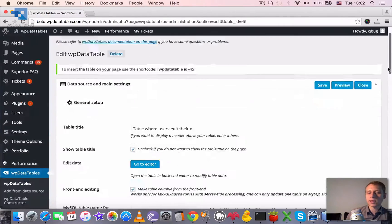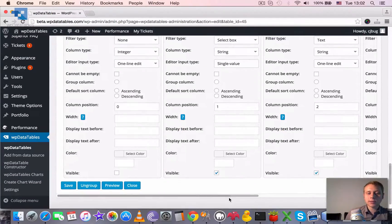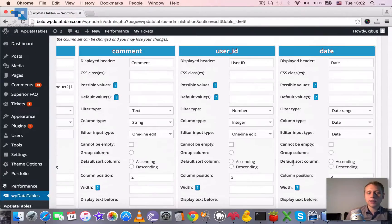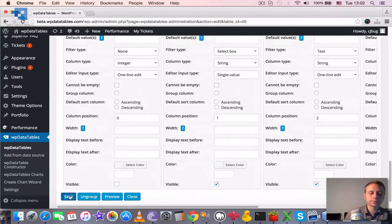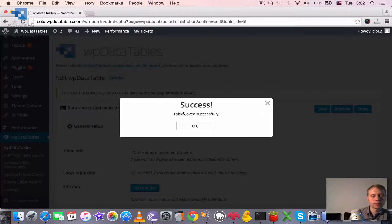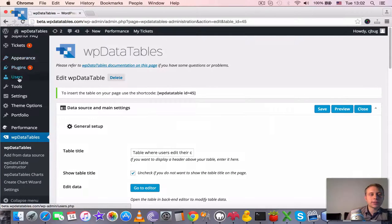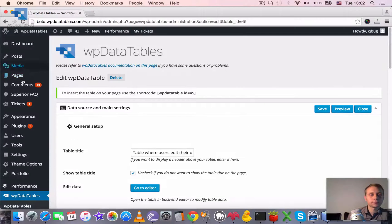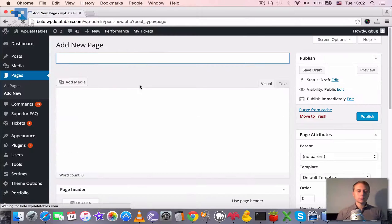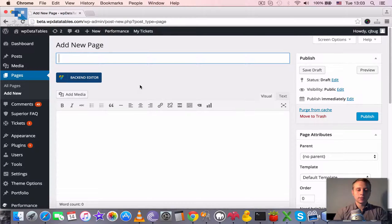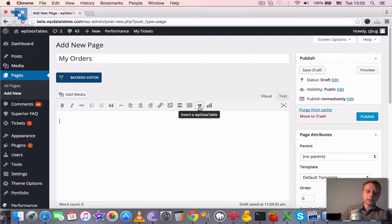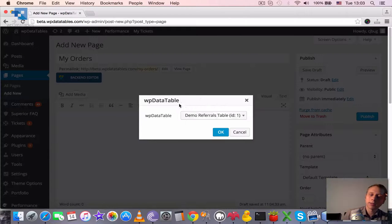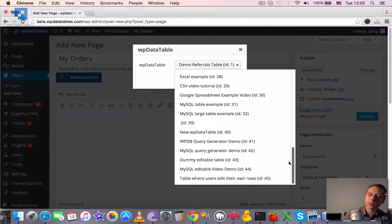So the table saved. And I guess it also makes sense to hide the user ID so it wouldn't be shown in the table. And save again. And then we can insert this table in some page. So I will create a new one and let's say my orders. And we need to locate this button here, insert the WP data table, and find the table that we just created.